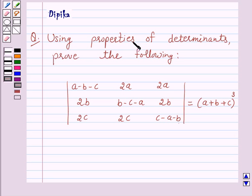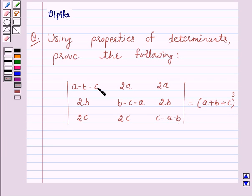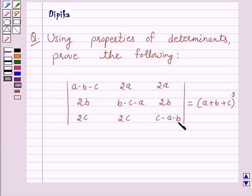The question says: using properties of determinants, prove the following. The determinant of the matrix with elements a minus b minus c, 2a, 2a in the first row; 2b, b minus c minus a, 2b in the second row; and 2c, 2c, c minus a minus b in the third row is equal to a plus b plus c whole cube.